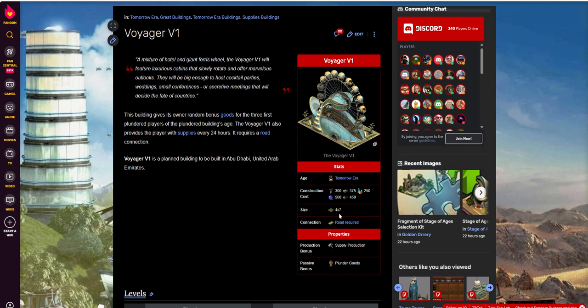You see some 6x7s, 7x7s, 5x5s, and so on. But of course, it requires a road, as every great building does.